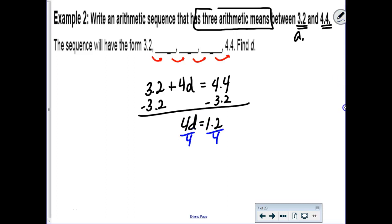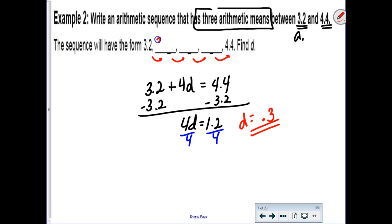We find the common difference to be 0.3. Adding 0.3 each time: 3.5, then 3.8, then 4.1. And to check—if you add another 0.3, do you get to 4.4? Yes. I like these questions because they're very easy to verify before moving on.